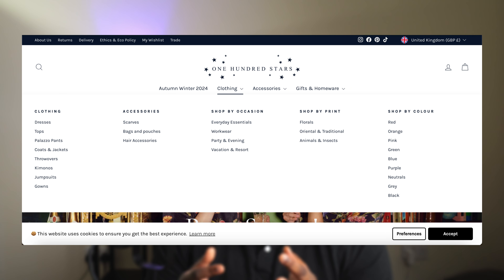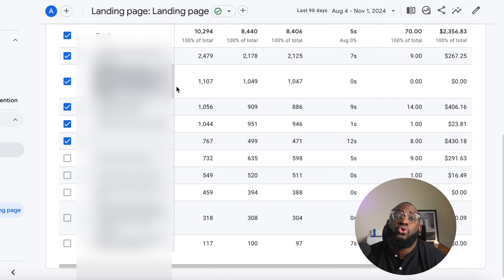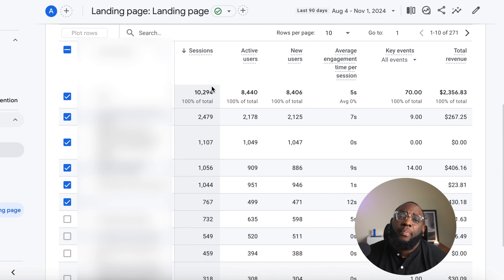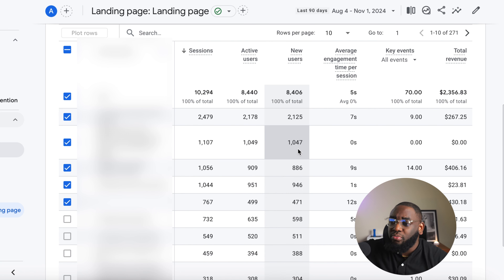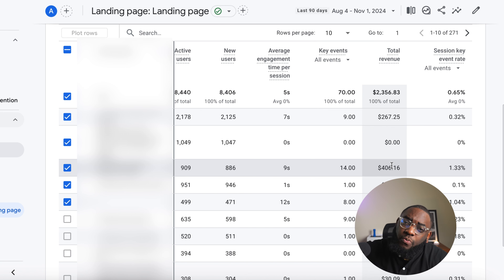I've blurred out the information on this page for privacy reasons, but as an example — if you click on a collection page from an ad, that's your landing page. If someone visits without clicking a collection, the home page is the landing page. What I like about this report is it shows you which page brought in the most revenue, so you can create more ads targeting that page and fix the ones performing poorly.